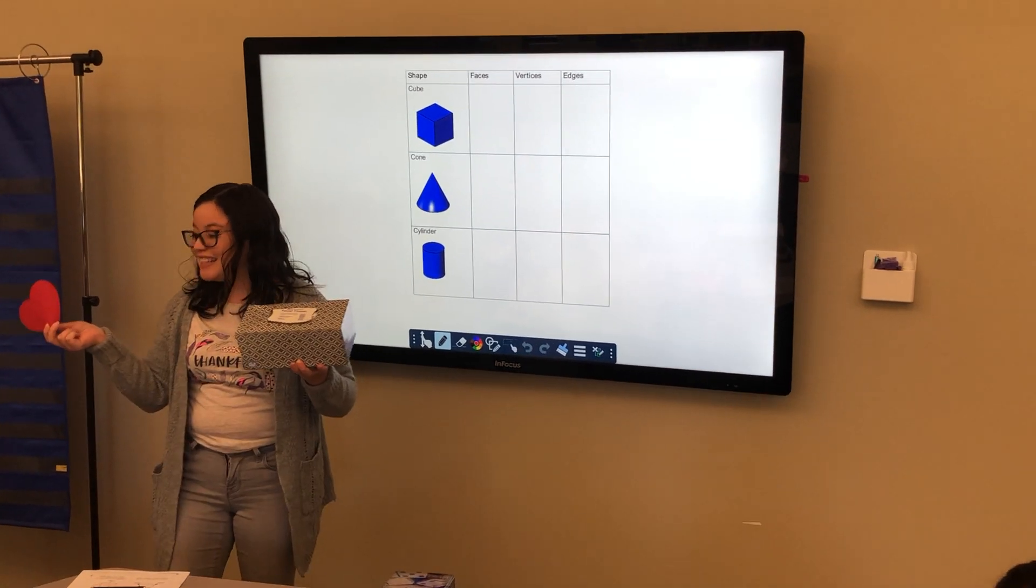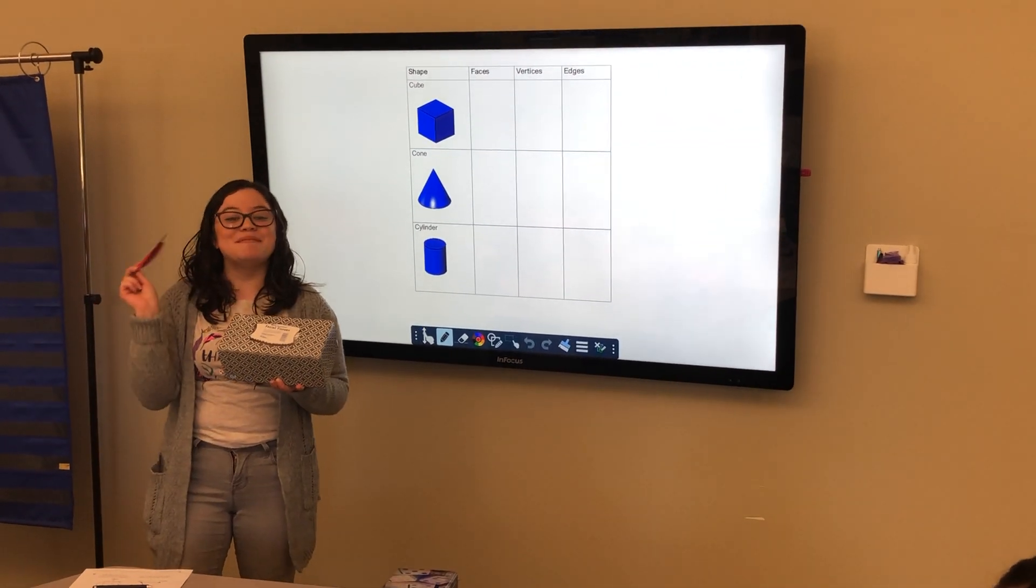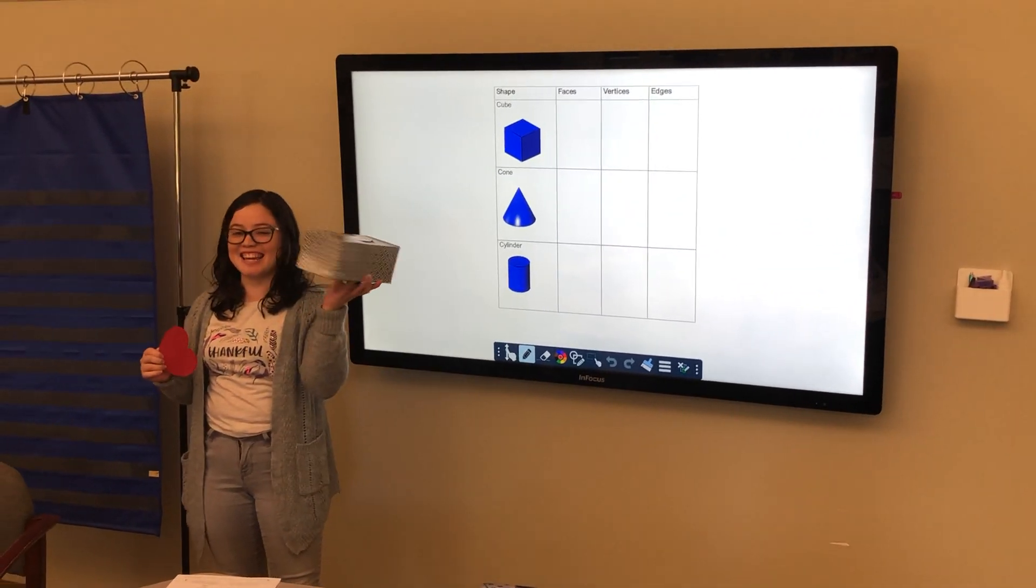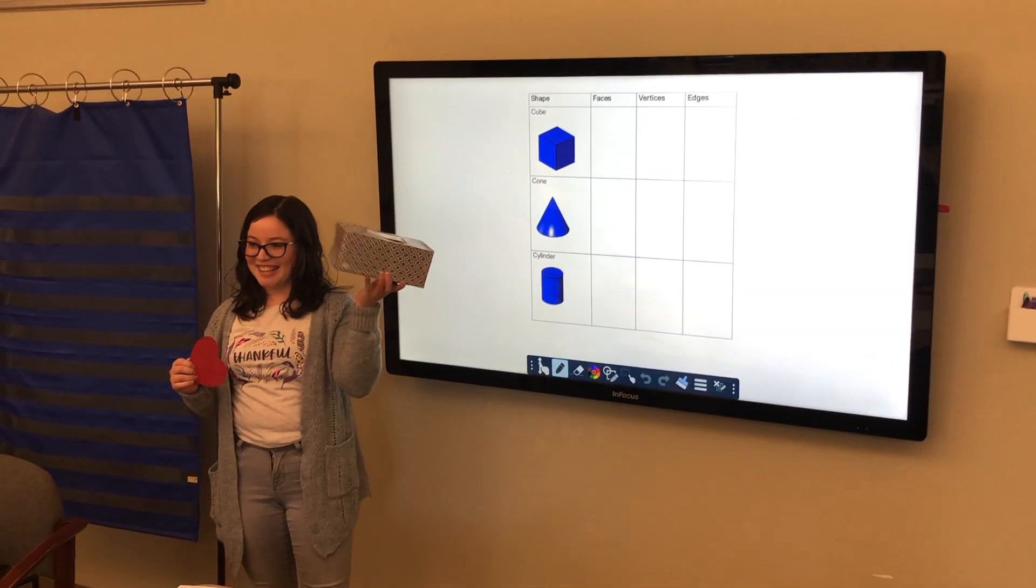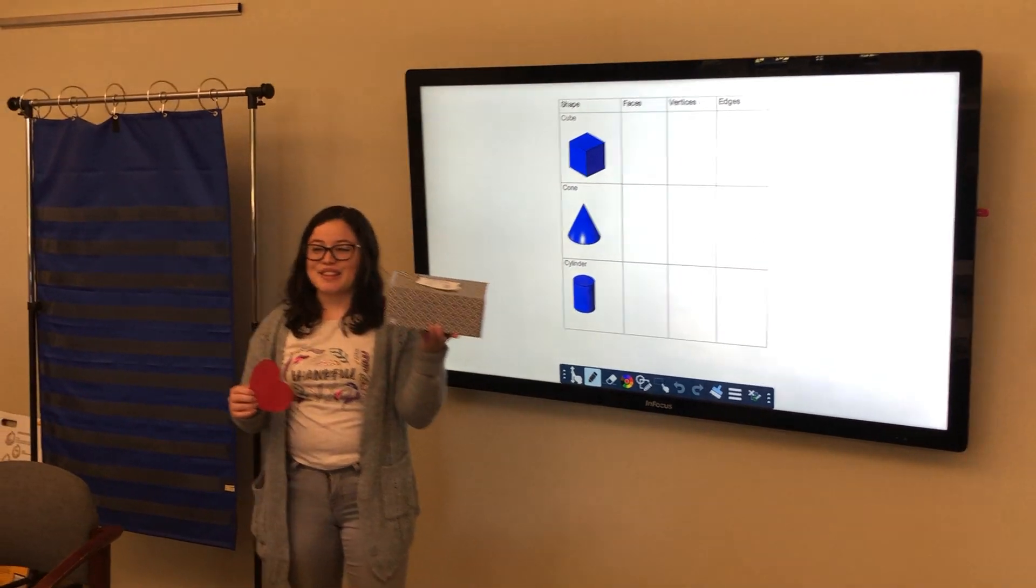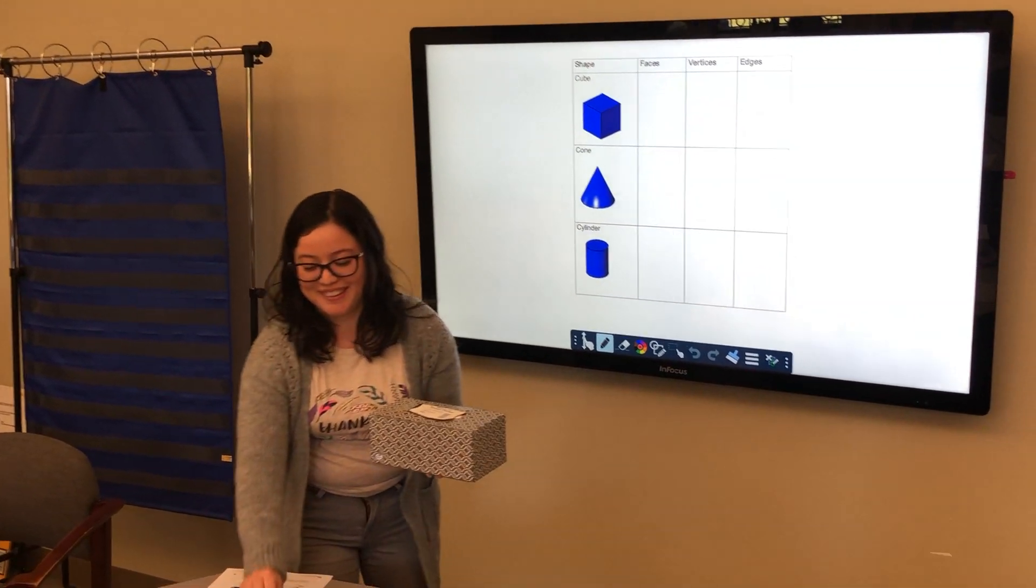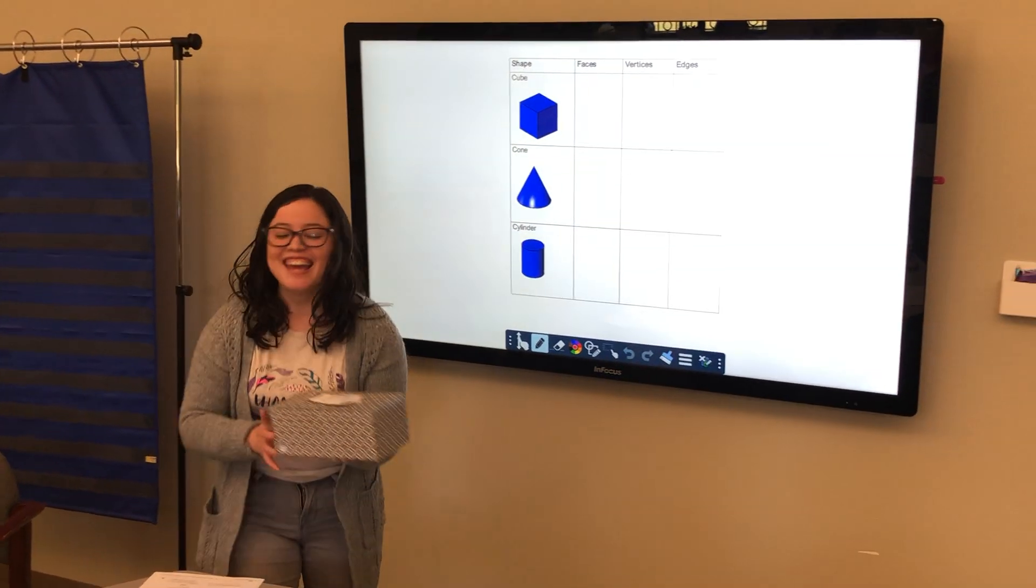This is what? 2D. Two-dimensional. And this is? 3D. Three-dimensional. Okay?